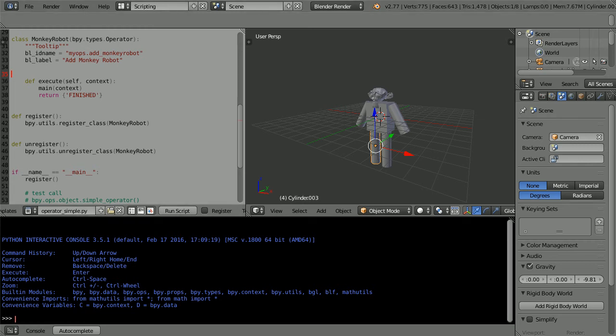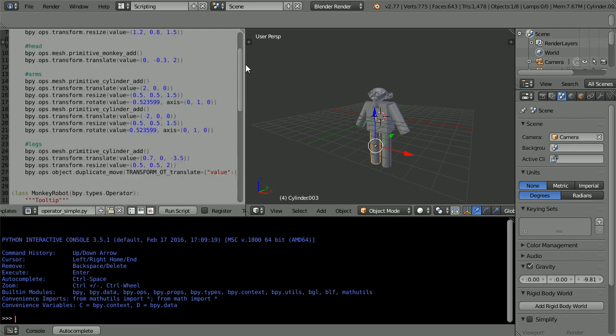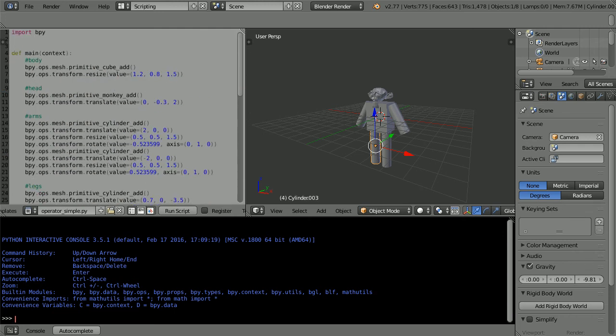The execute method simply calls the main function in which we put the monkey robot code.